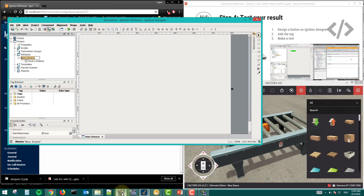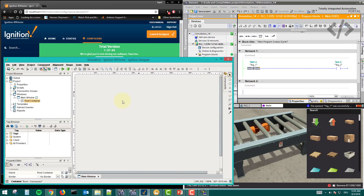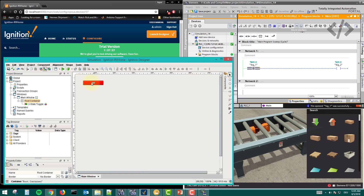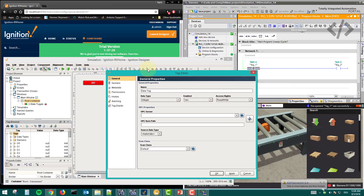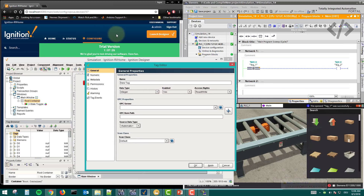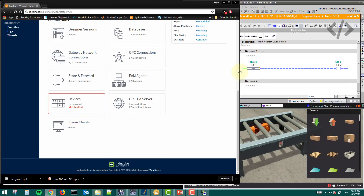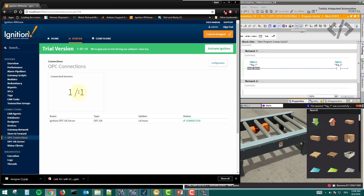In the main window, I want to make a button that will actuate M0.0, which we want to check with the SCADA. Take a two-state toggle button from the components panel. We also need to make a tag — go to Tags, right-click and choose 'OPC Tag'. Before making a tag, make sure your OPC connection is running.